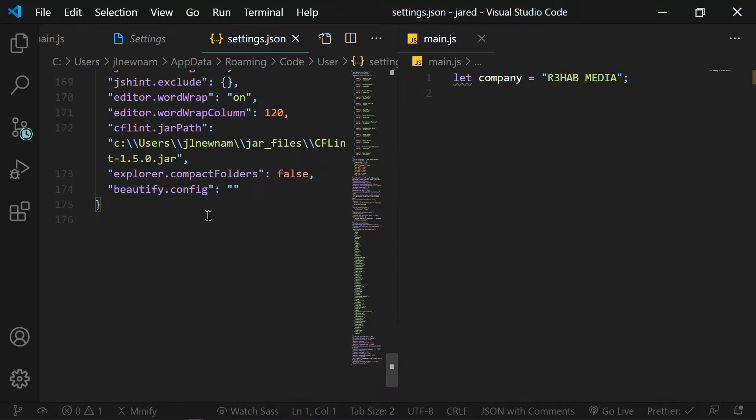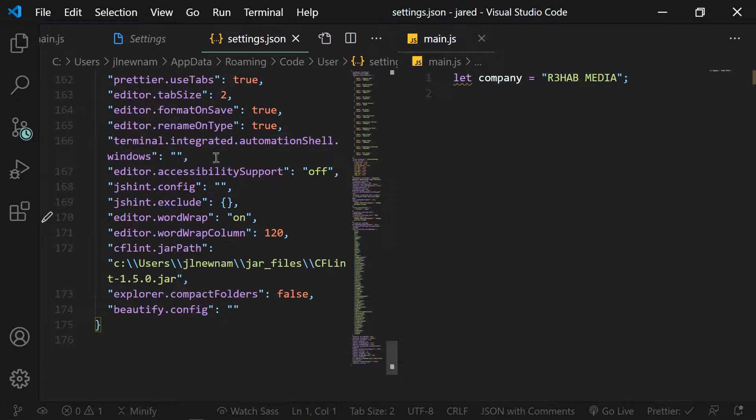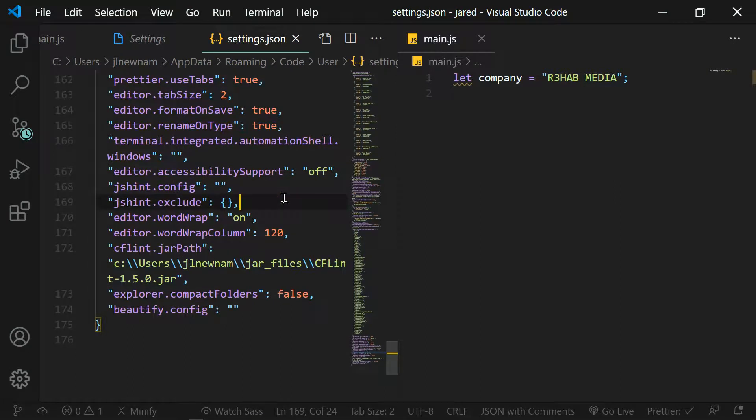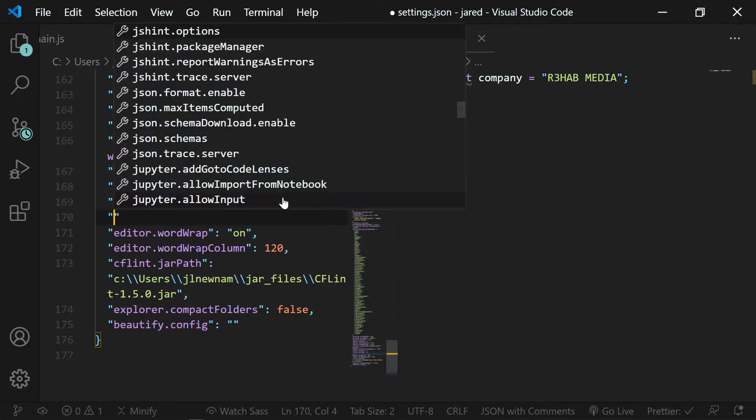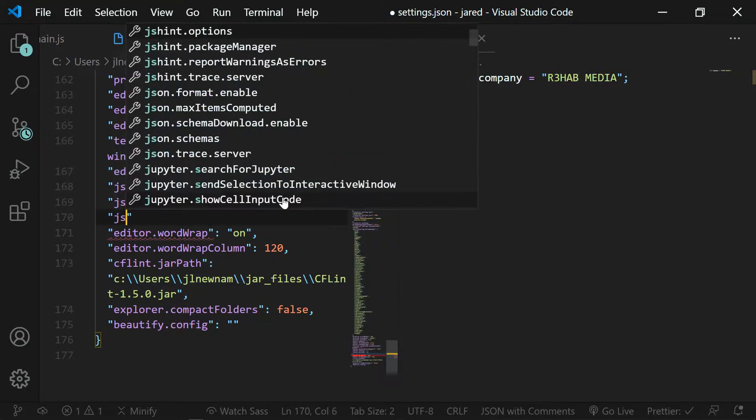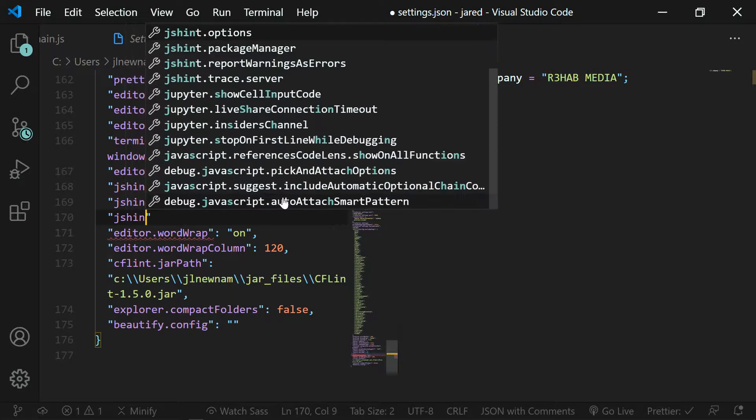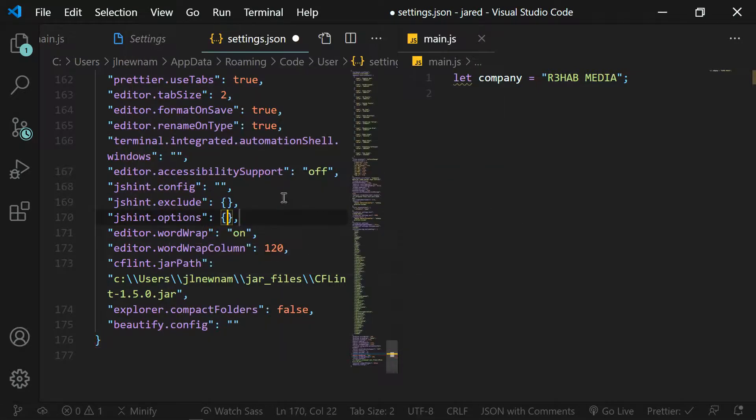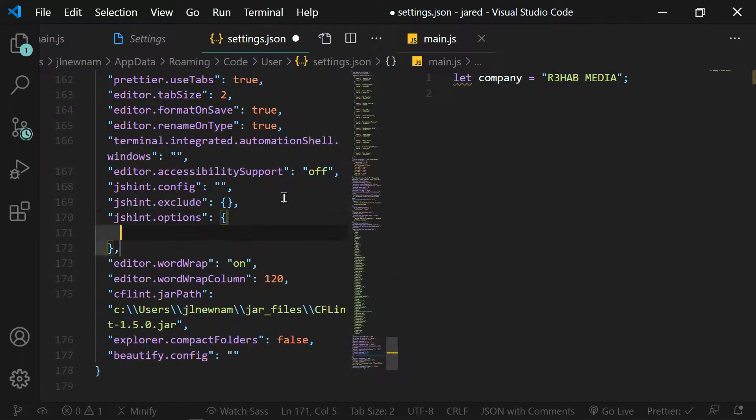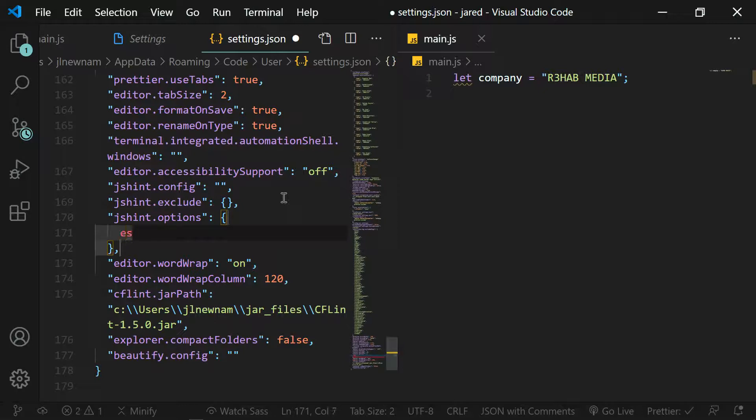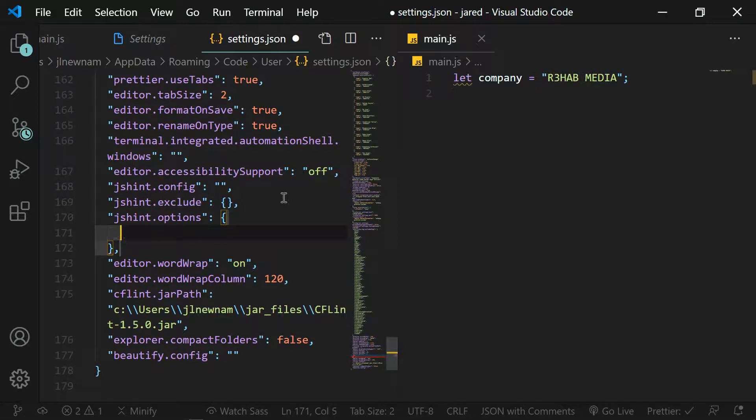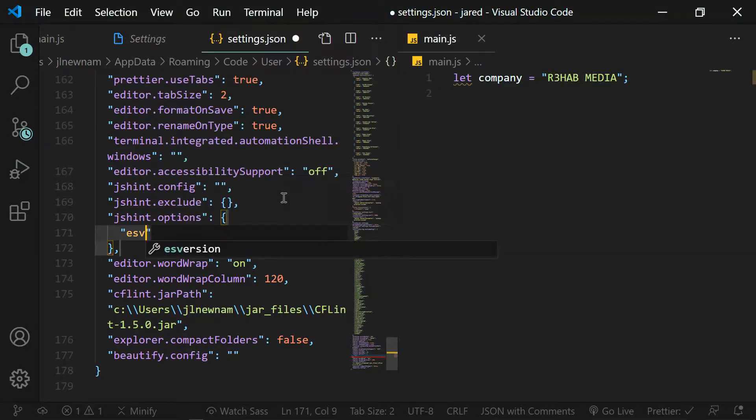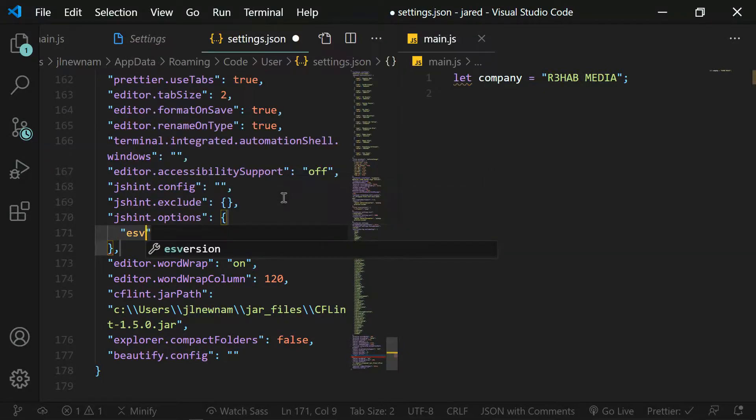If we scroll all the way down to the bottom here, I have some JSHint objects or properties already started here so I'm just going to add to it. JSHint.options, and in here I'm going to put exactly what the error had said. Use ES version 6.